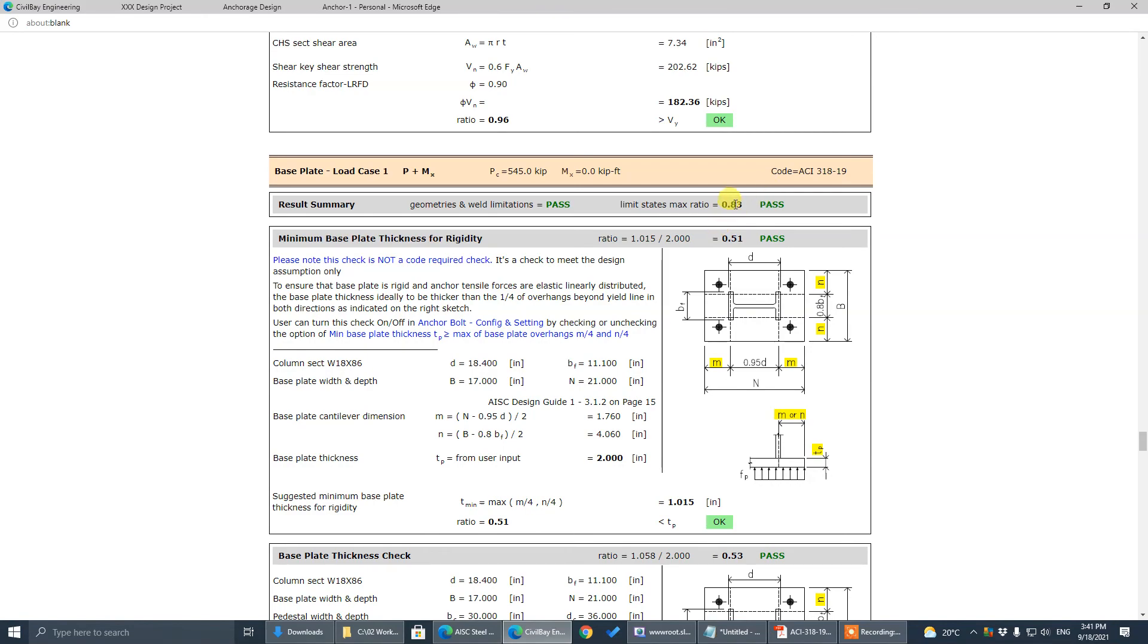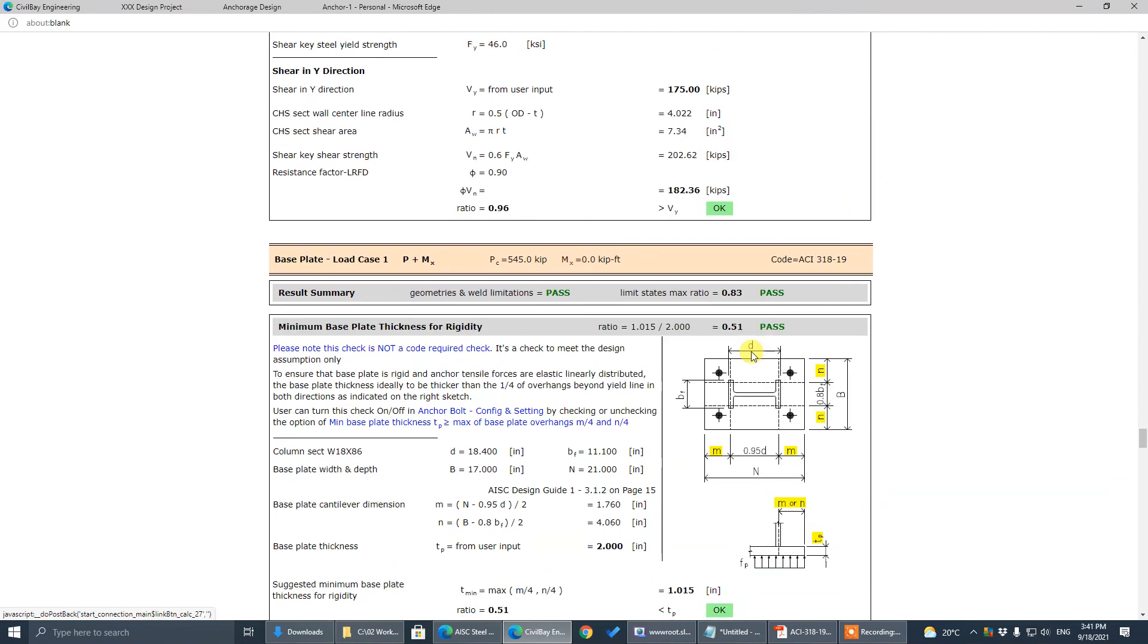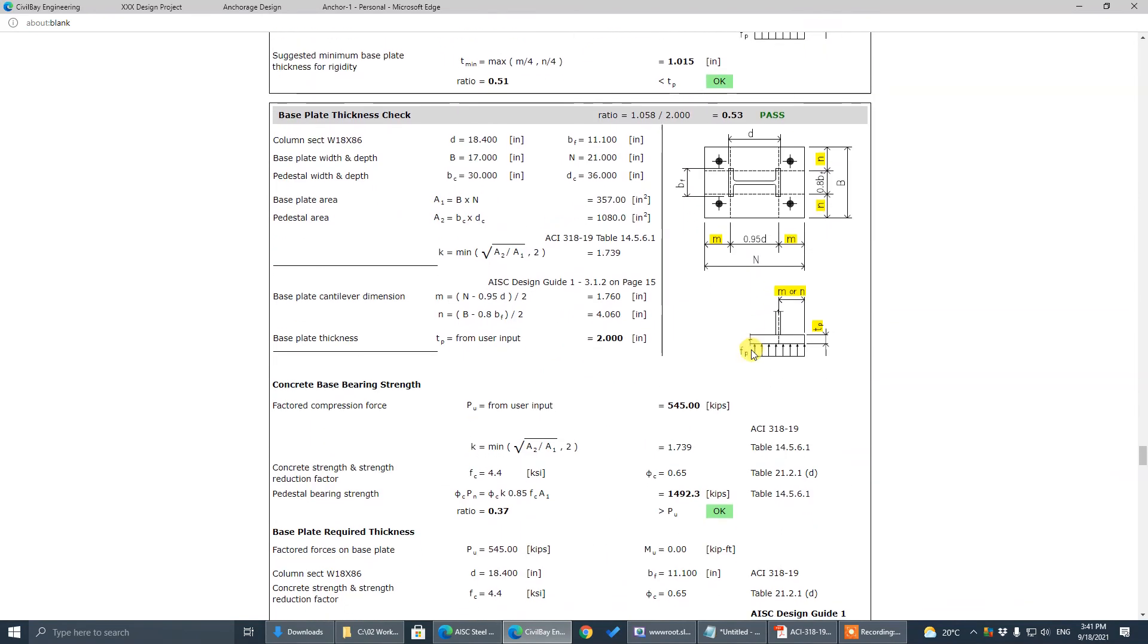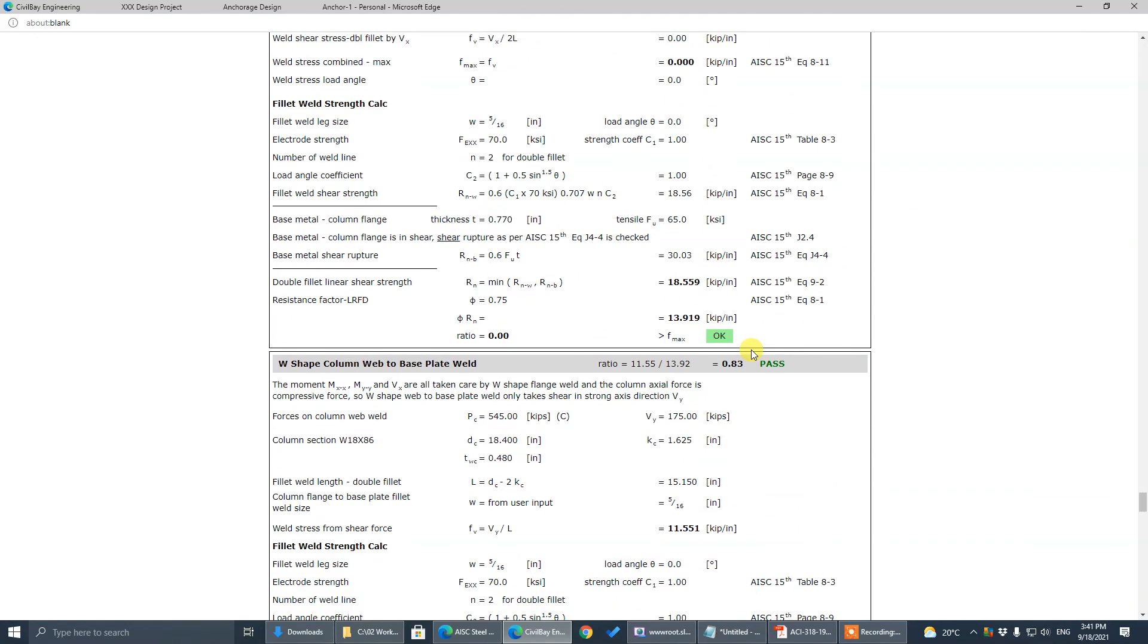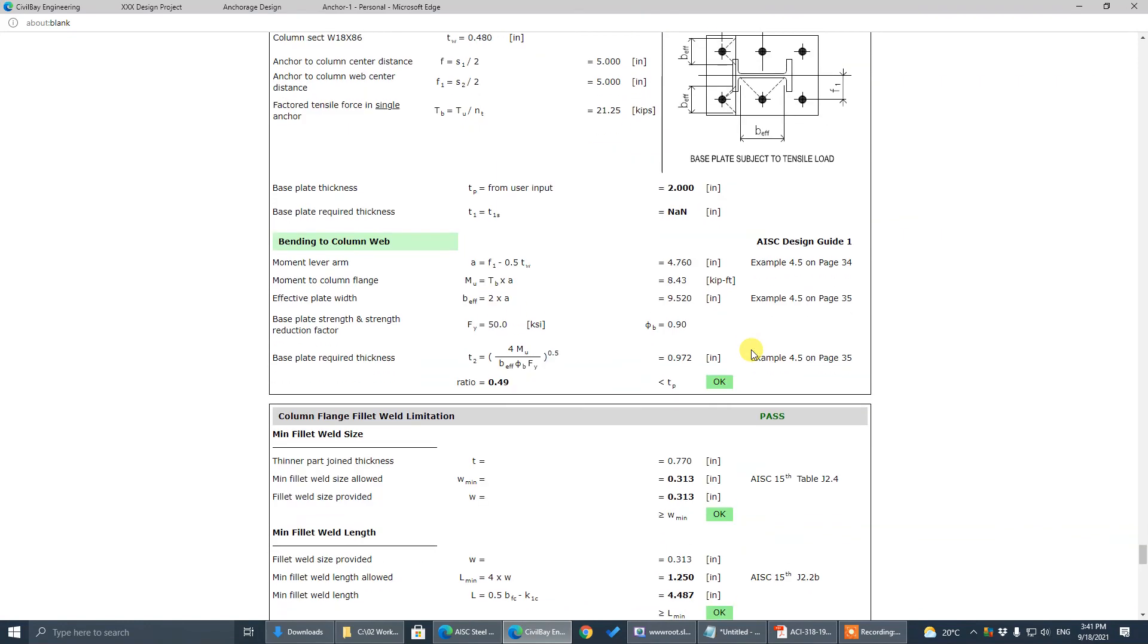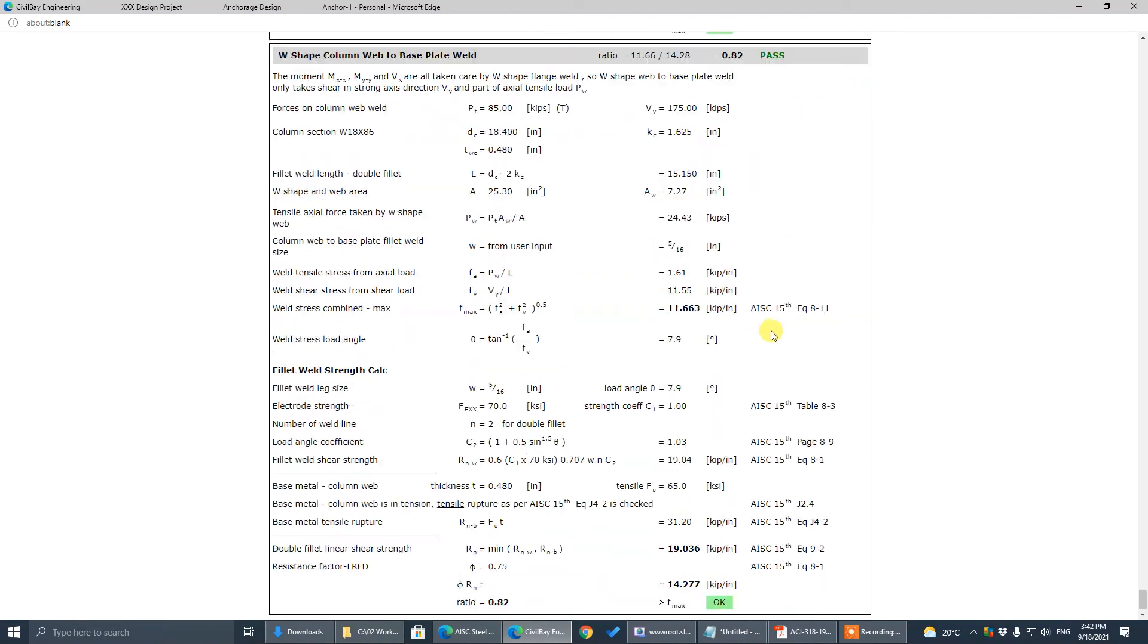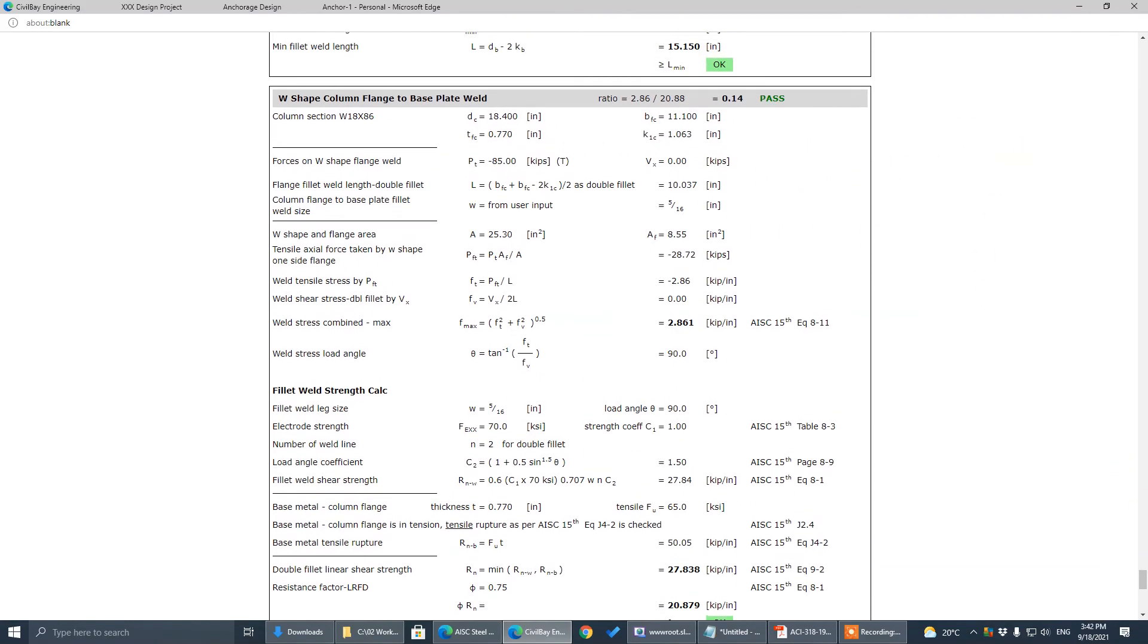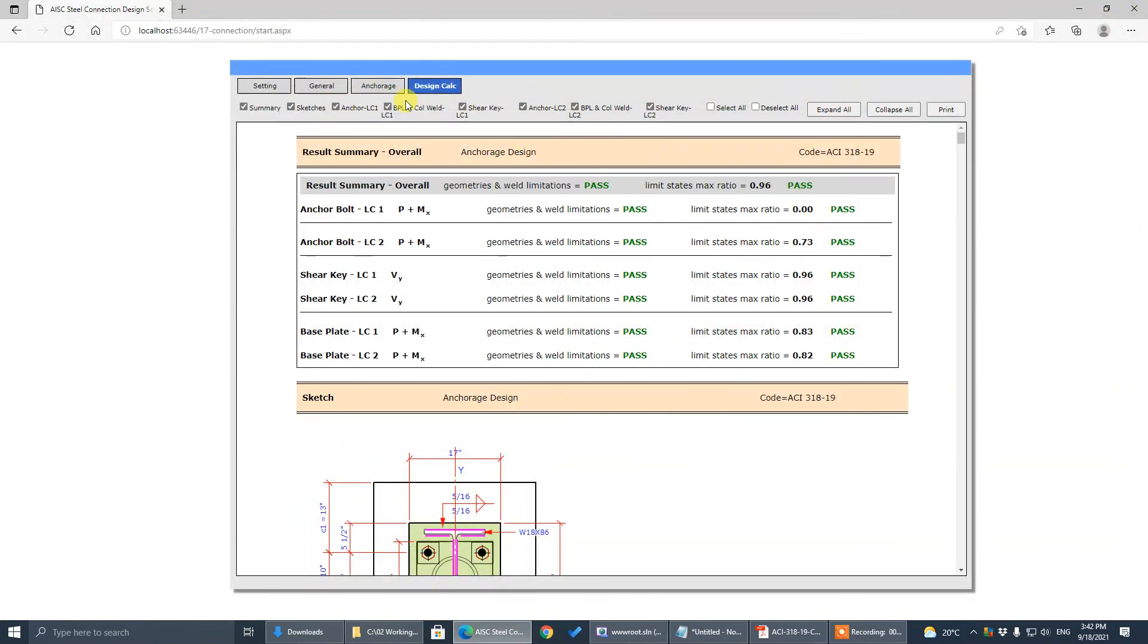Load case one is compression, there should be some large ratio, 0.83. Load case two is tensile.